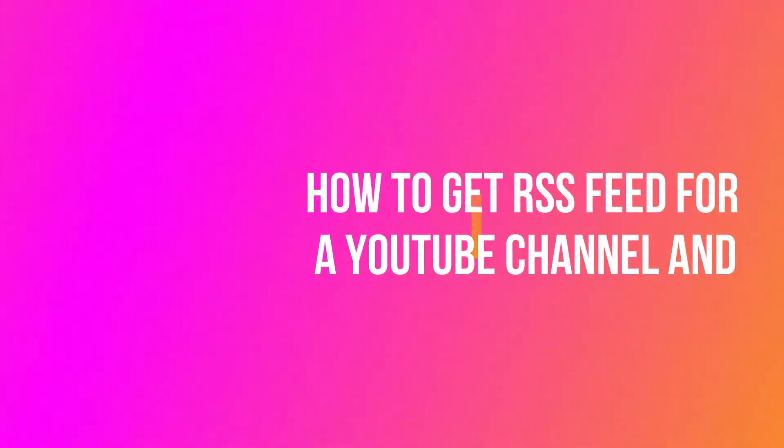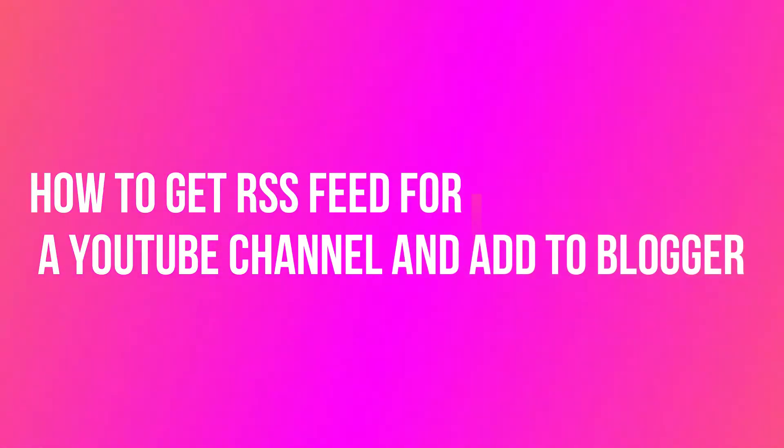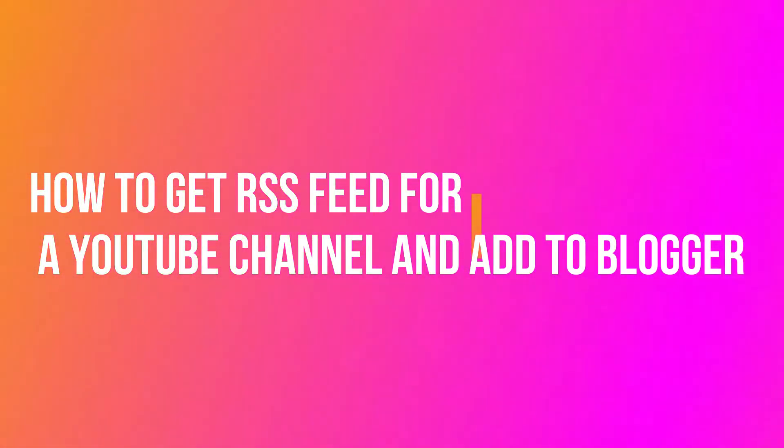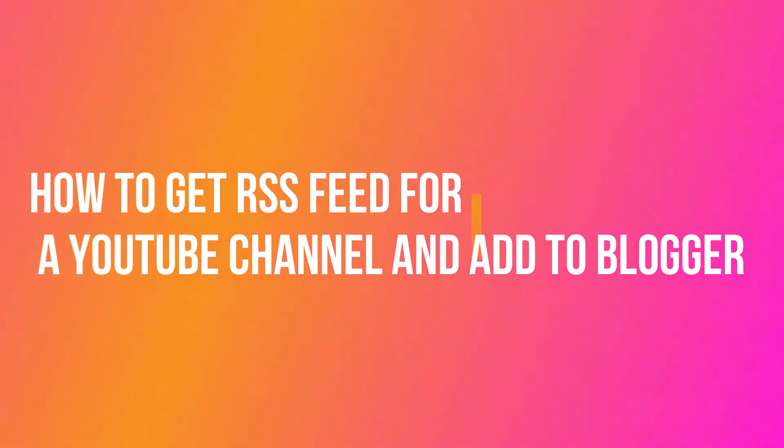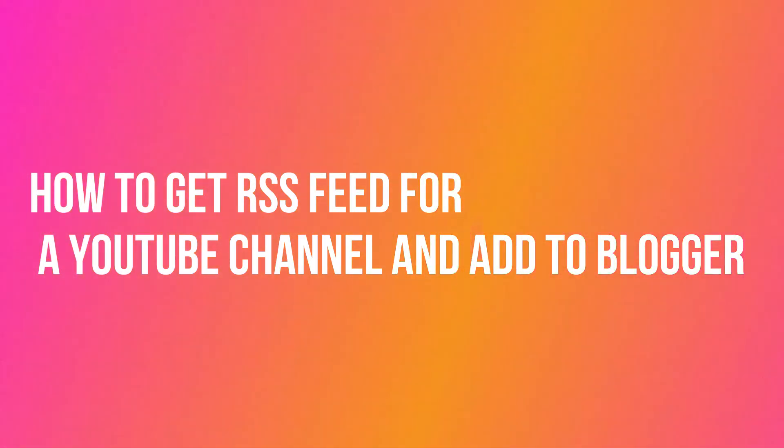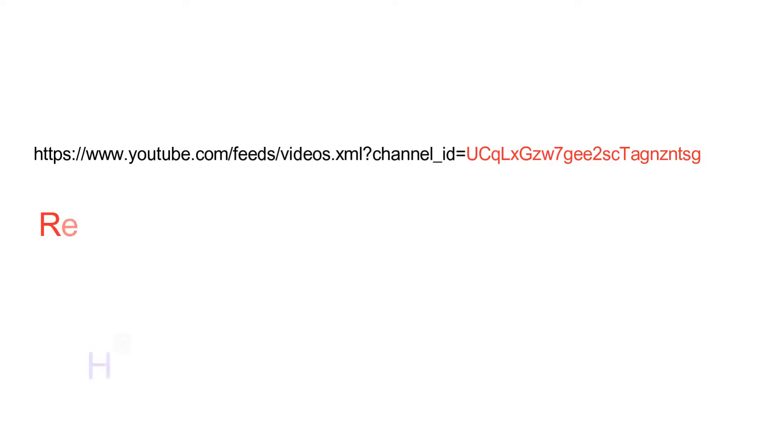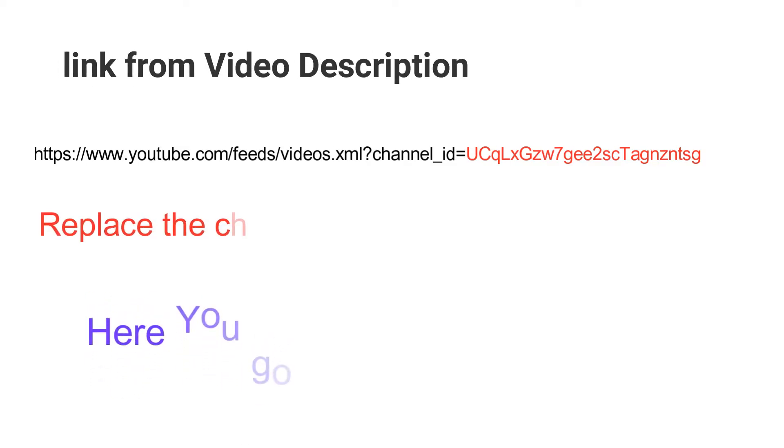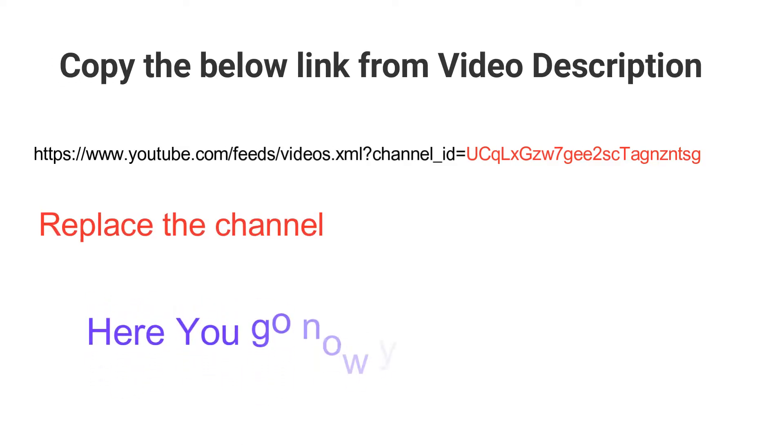Hi guys, today we are going to cover two topics. One is how to get an RSS feed for a YouTube channel, and how we can add the same URL into your Blogger.